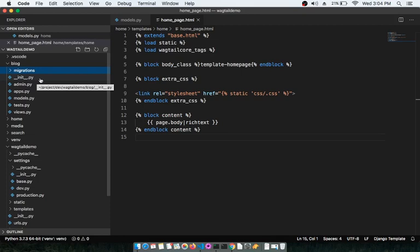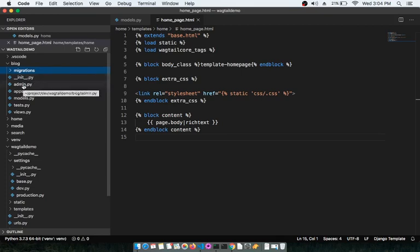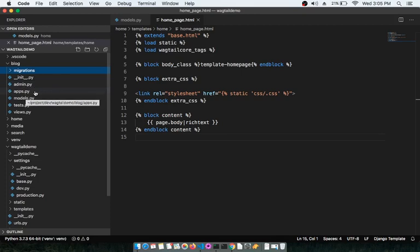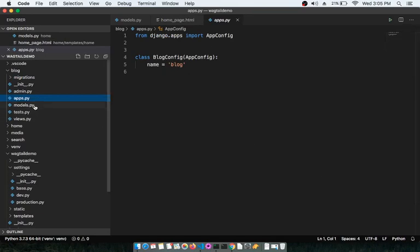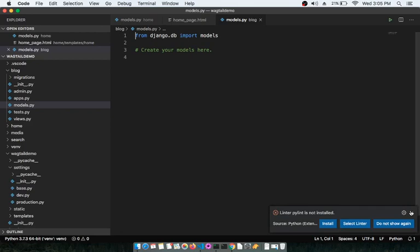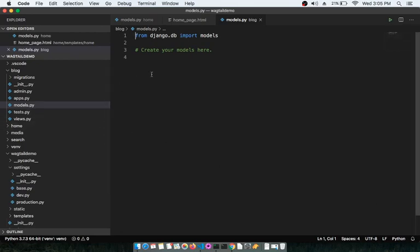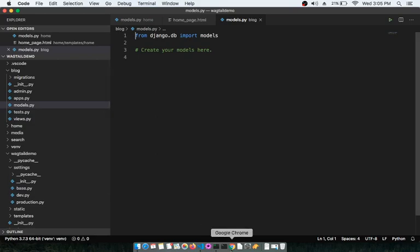You also have __init__.py, which essentially initializes the folder as a Python package. Then there is admin.py for registering models in the admin panel, apps.py which gives basic details of the app, models.py where you define all the database structure, and finally test.py and views.py.